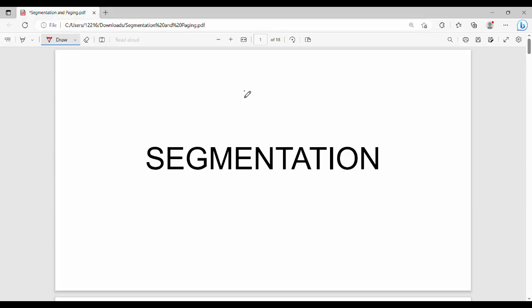Hi friends, in this video we will talk about segmentation. This topic is very important, interesting, and easy. From the programmer's point of view, a program generally has a main function, related data structures like stack or hash table, and multiple subroutines like functions and methods. So segmentation is important from the programmer's point of view.